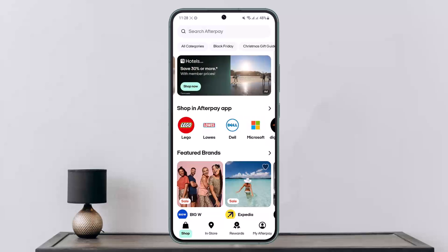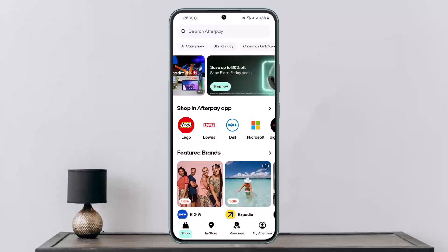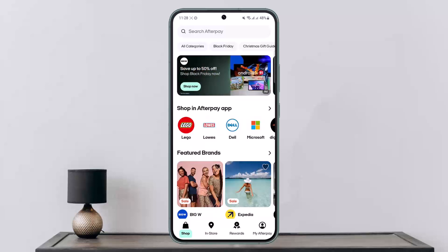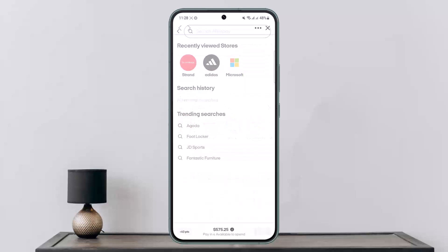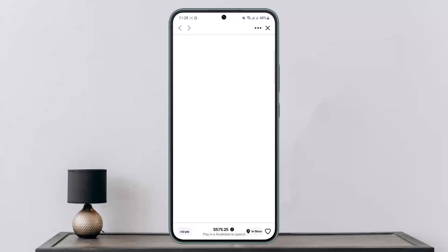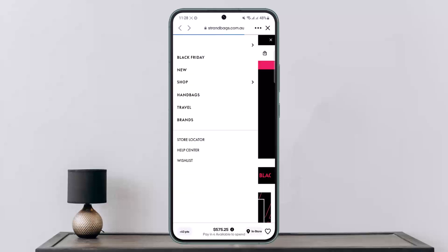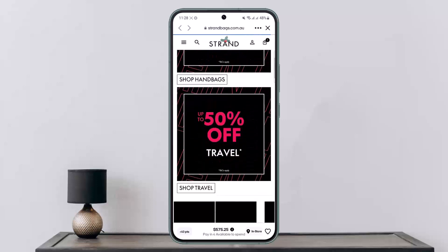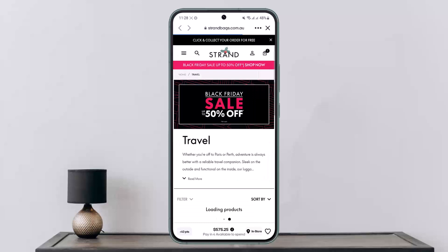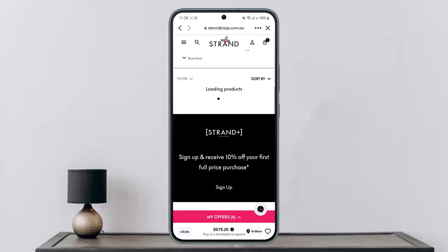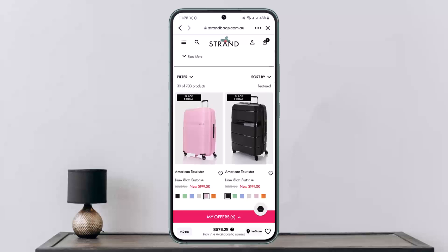The process is similar on the browser, however the interface might be different. First, you want to search for the product that you wish to buy and add it to the checkout. Open up the product you want and head into checkout, then select the product you want to purchase and add it to your cart.